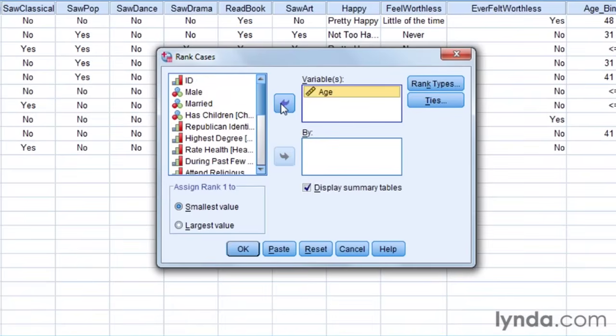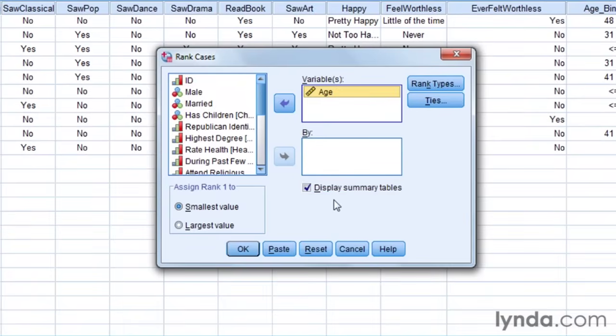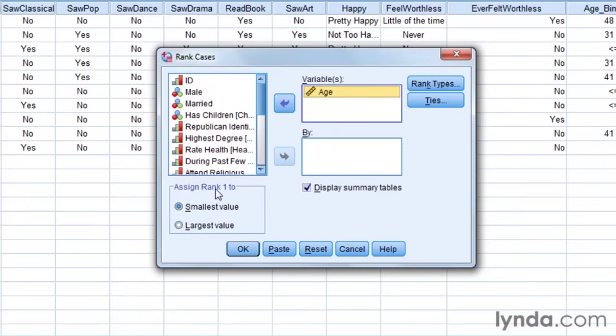And you'll see, you can do more than one at a time if you wanted. We could also get summary tables. You also get to decide whether you want number one to be the smallest or the largest value. And in this case, I'm going to give the one to the youngest person, so I'm going to leave it at the smallest value.